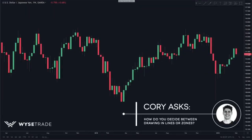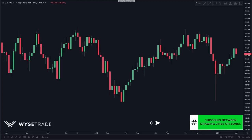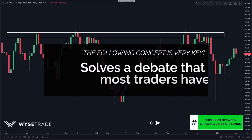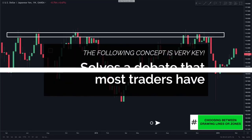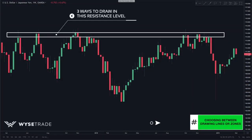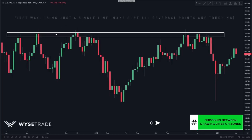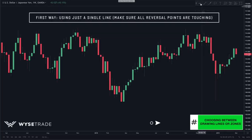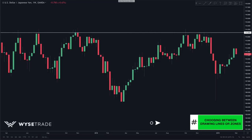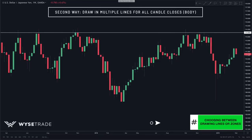Another question we always get asked is: how do you know when to draw in lines or zones? Here on the dollar yen, you can spot this key level of resistance. This also helps solve the debate of whether you draw lines at the candle closes or through the candle wicks. The first way is a single solid line, which works well when you can get all the reversal points touching the line. The second way is drawing multiple lines to accommodate all the candle closes — one line per candle close.